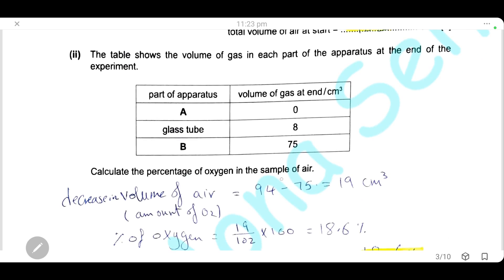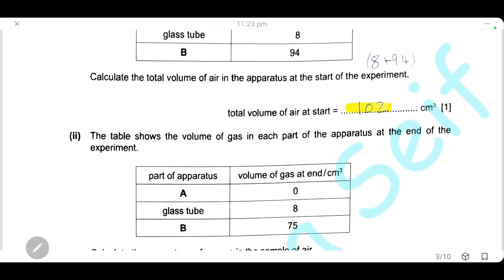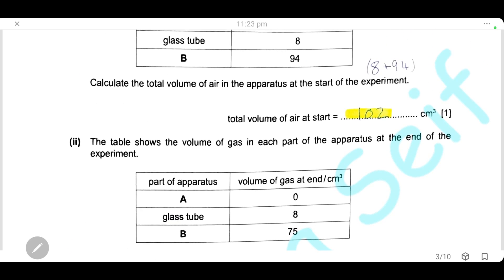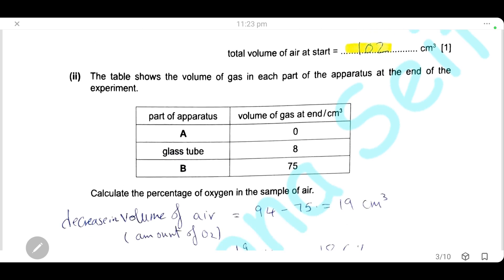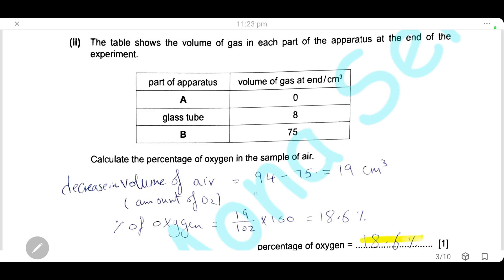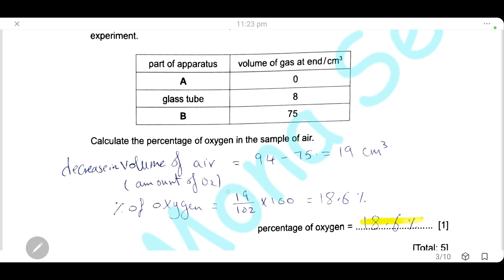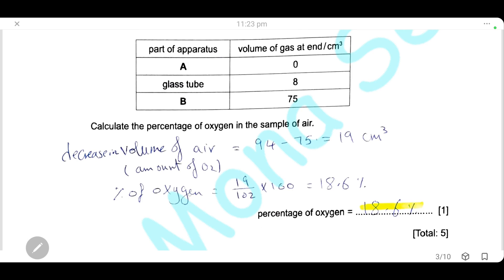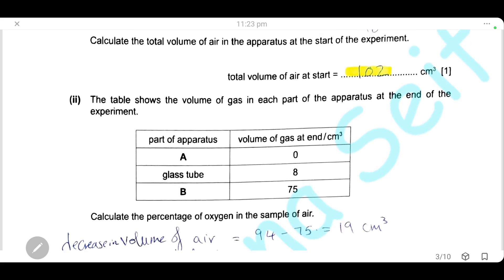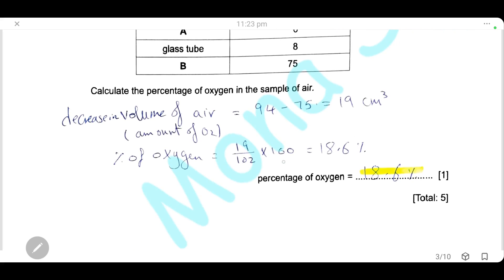We want to calculate the percentage of oxygen in the sample of air. The volume decreased from 94 cm³ to 75 cm³ because the oxygen reacted with the copper. The decrease in volume is 94 − 75 = 19 cm³, which represents the oxygen. The percentage of oxygen is therefore 19 ÷ 102 × 100, giving approximately 18.6%.